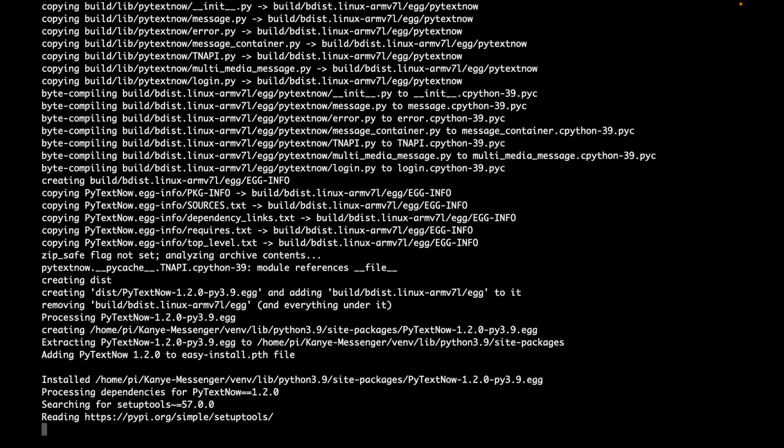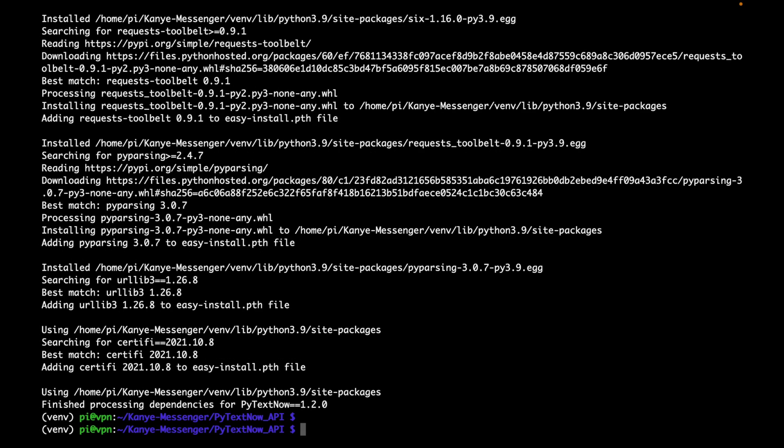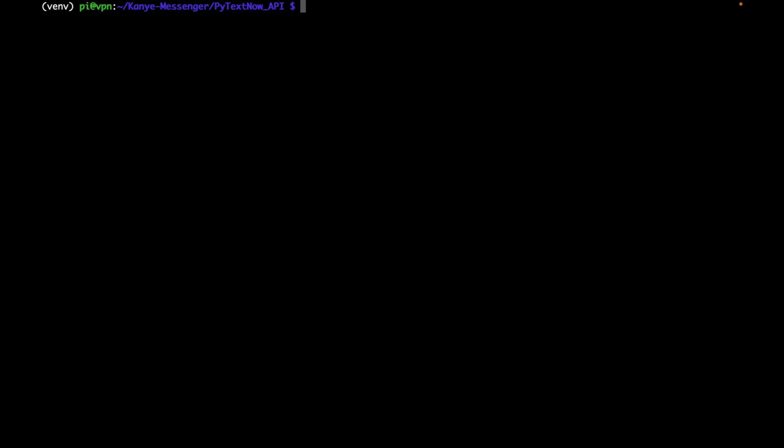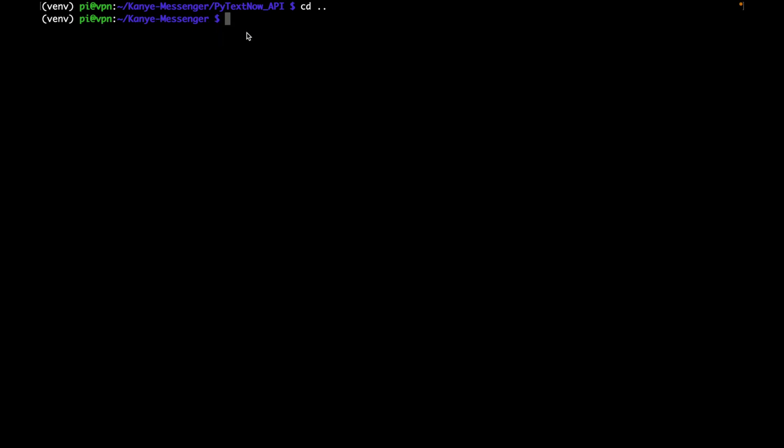So now that we've made that change, we can go ahead and install the library with Python setup.py install. And so go ahead and install the pytextnow library from its GitHub repository. After installing our pytextnow library, we can then type clear to clear our screen. We're still in the pytextnow folder, so we can type in cd dot dot. We'll be back in our Kanye messenger.